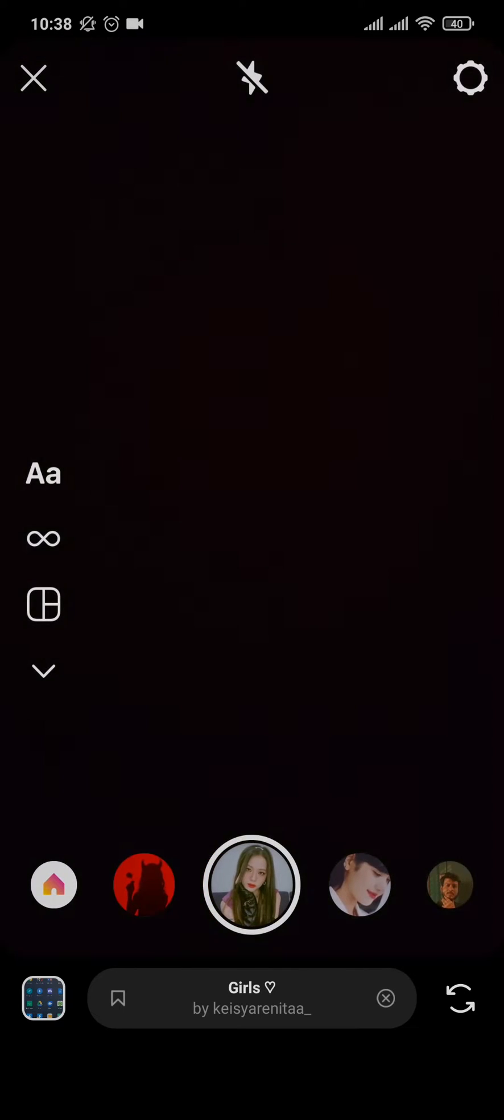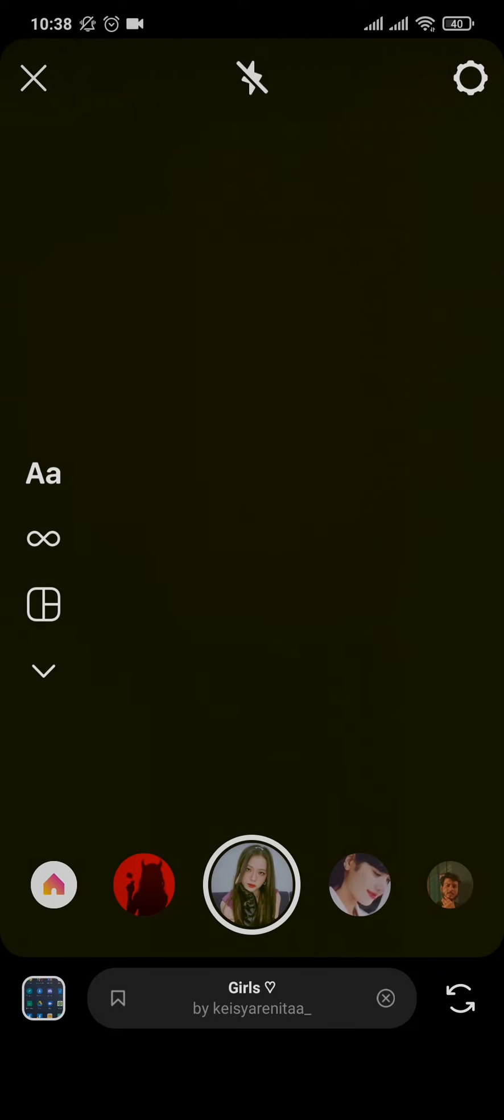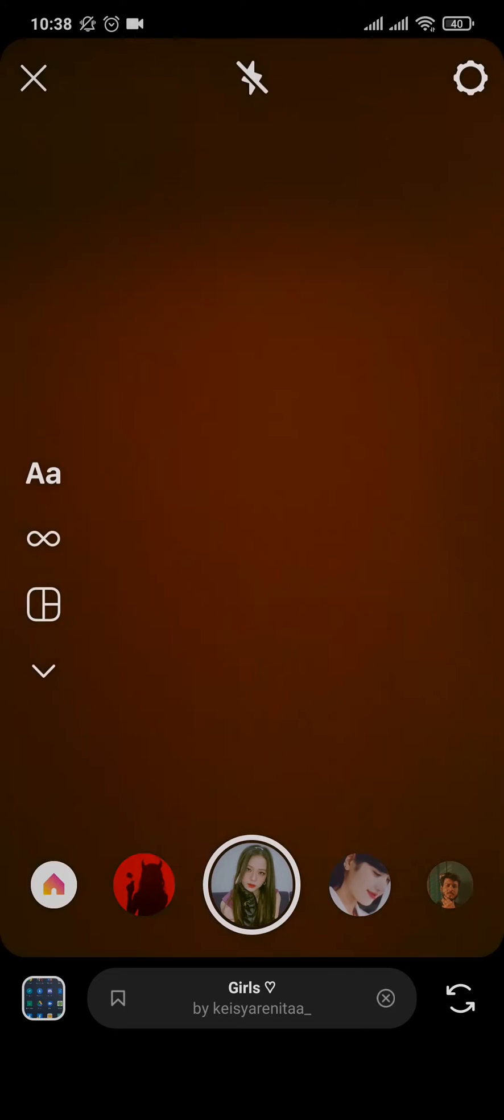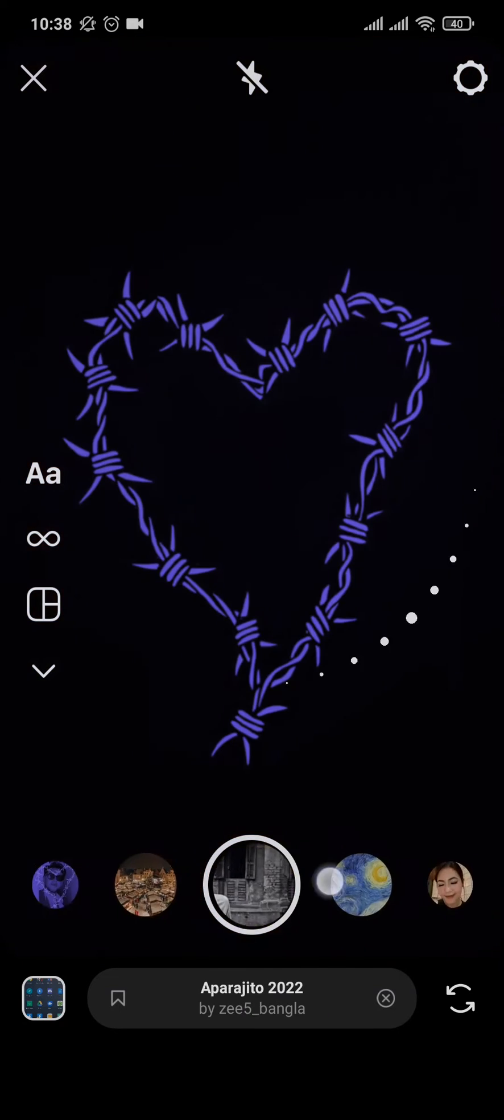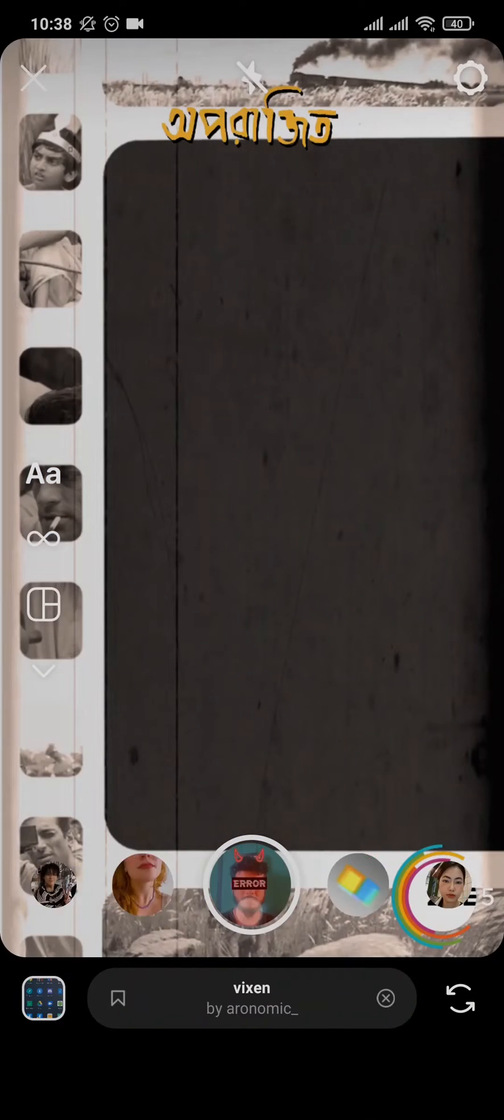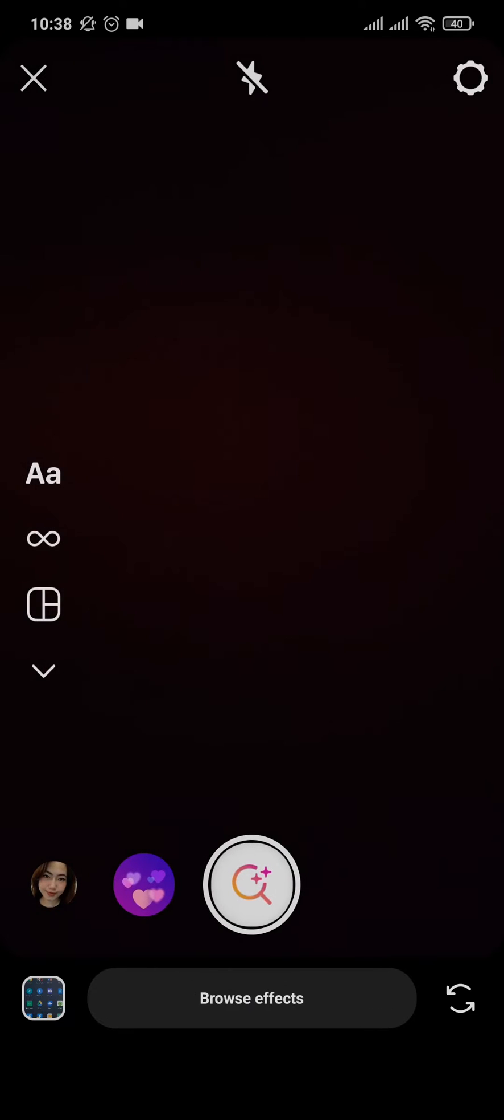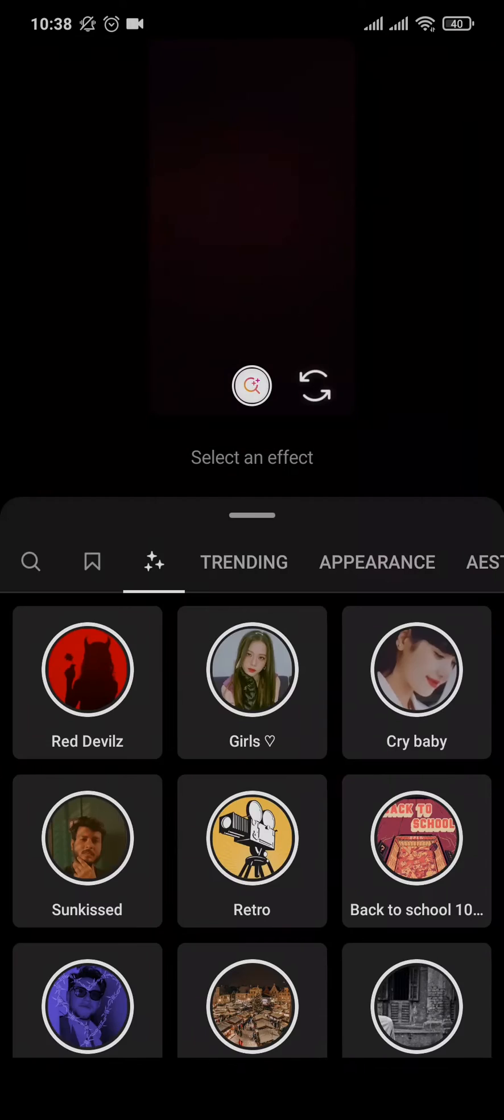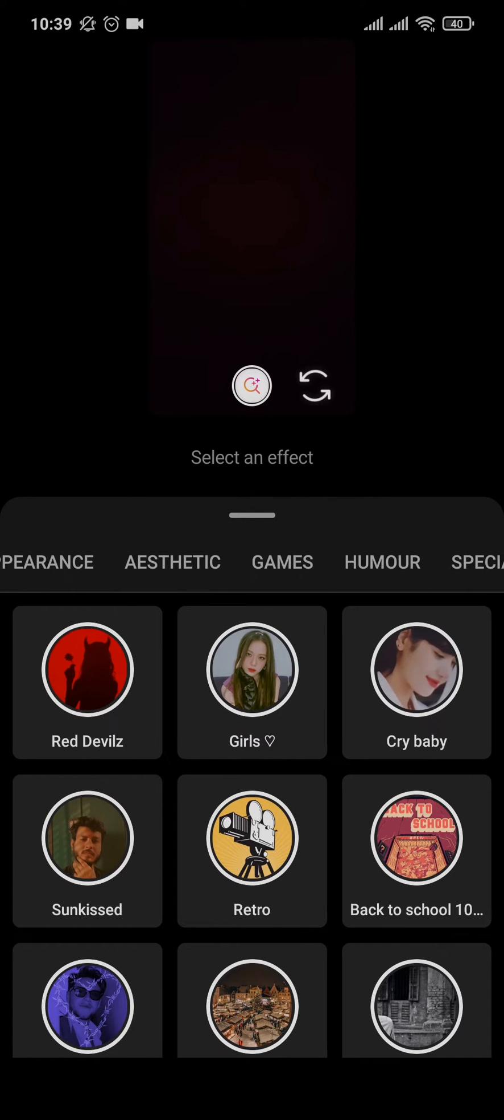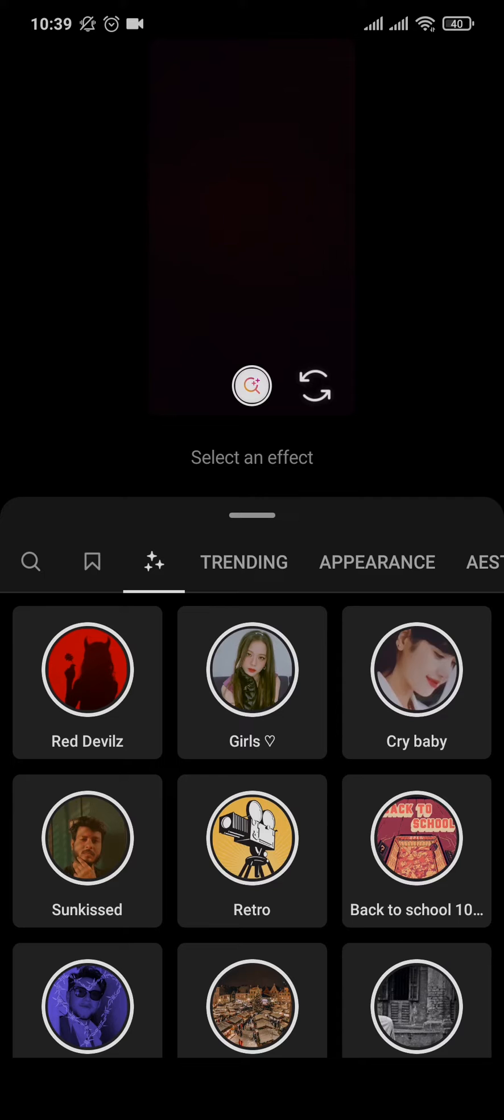Now to find the particular filter that you used, you can scroll down to the last of this panel where you'll have an option of browse effect. You can tap on it. Now it's going to show you different kinds of filters that you can browse. Now if you know the name of the filter that you use, you can simply search for it.